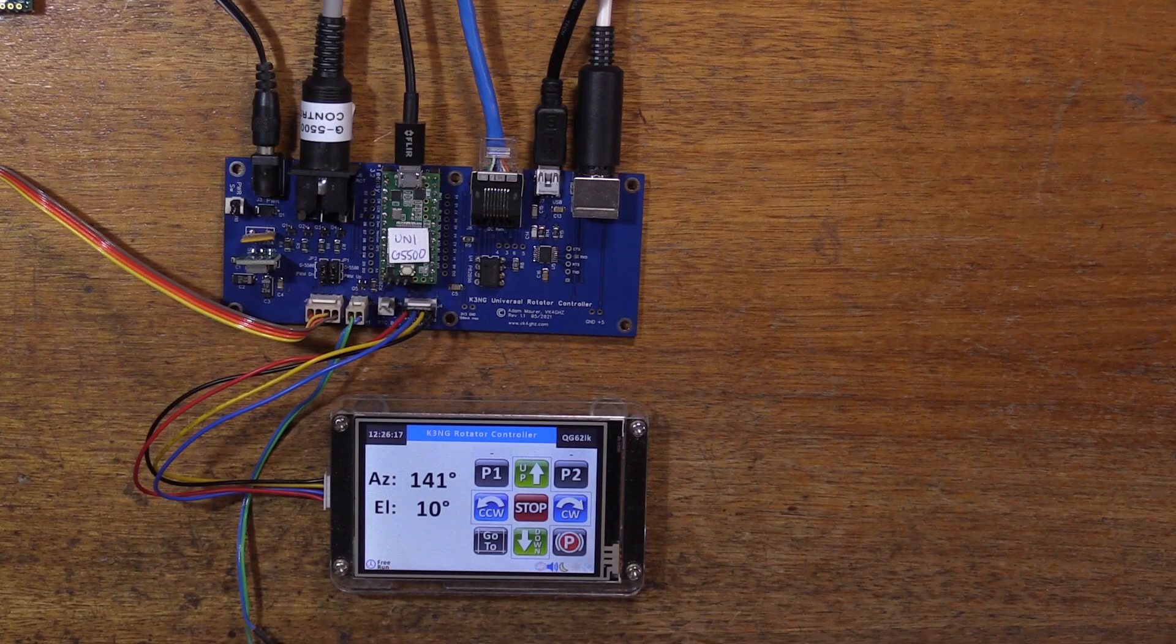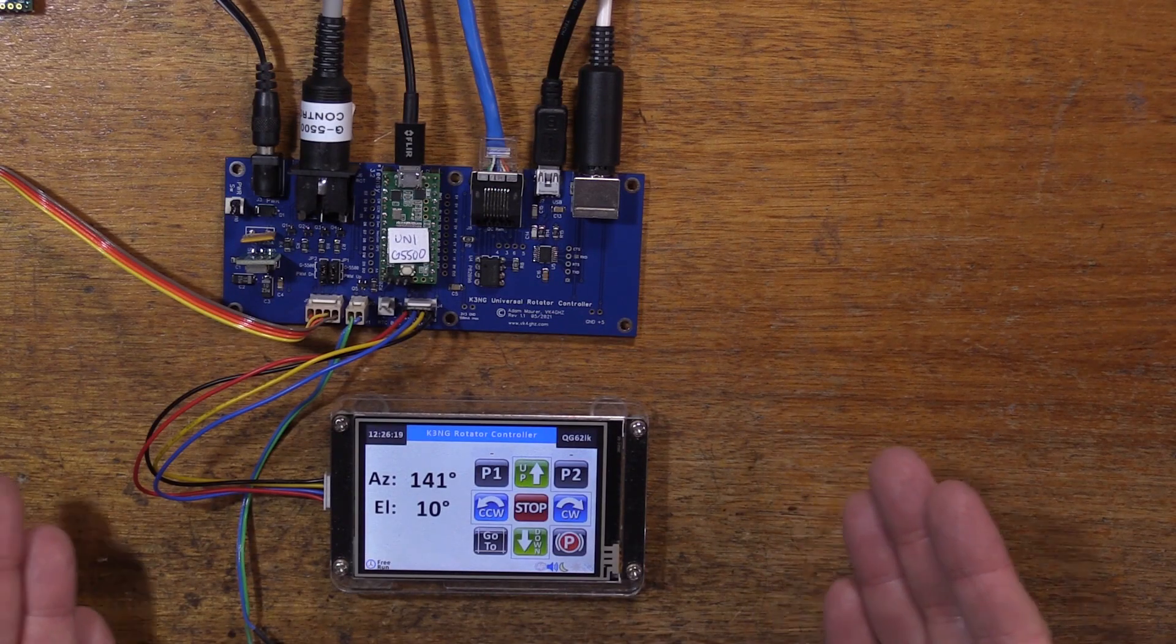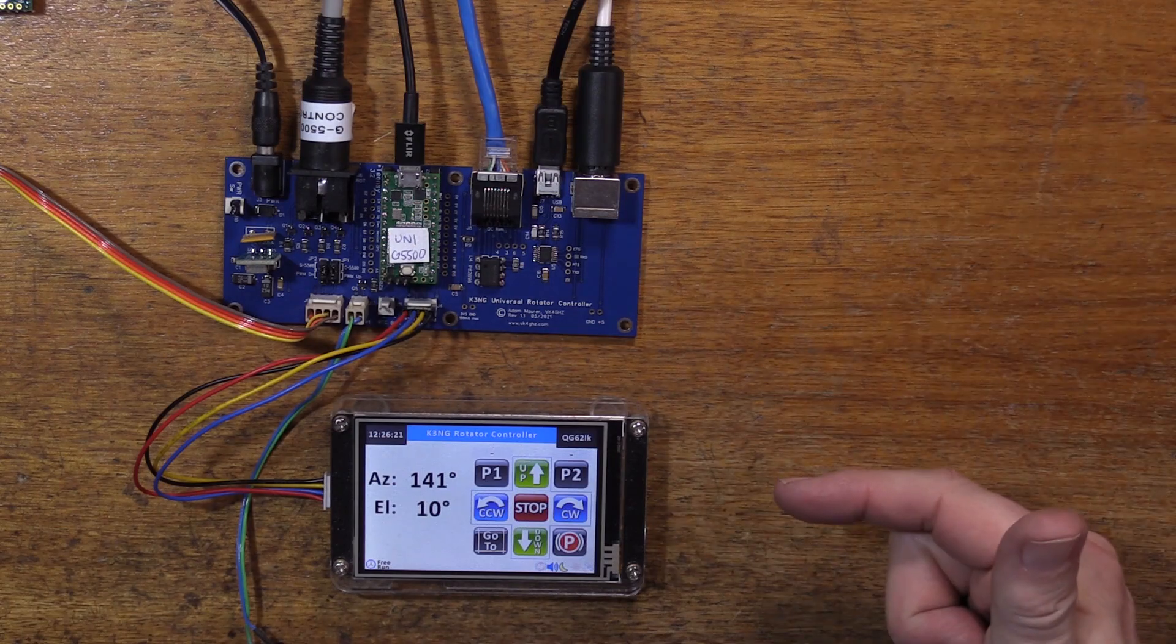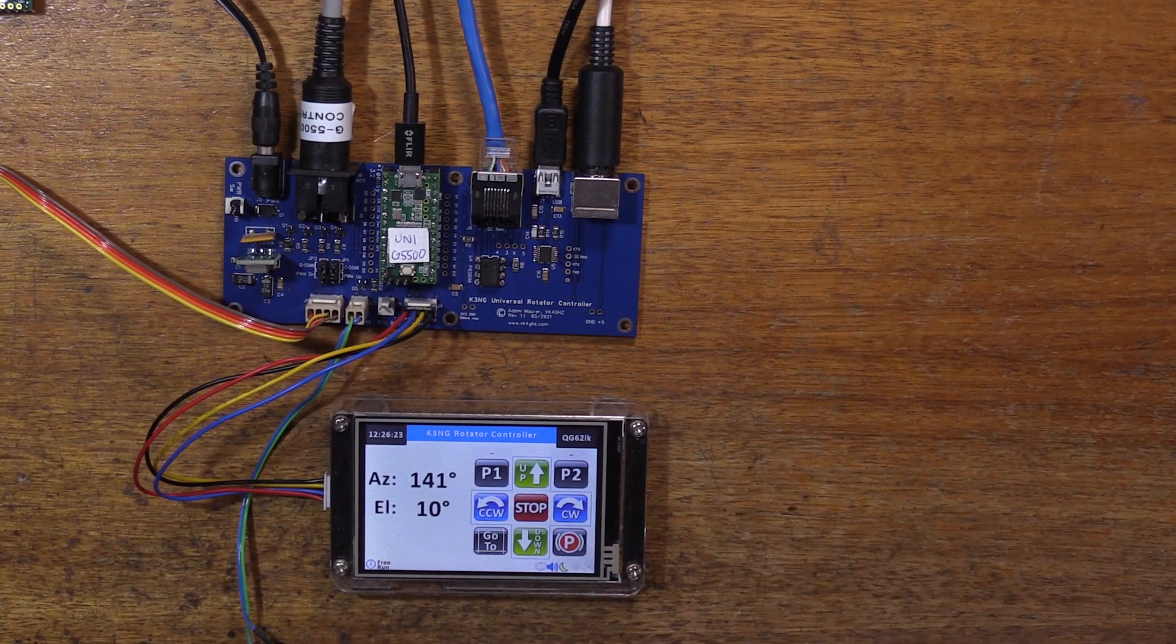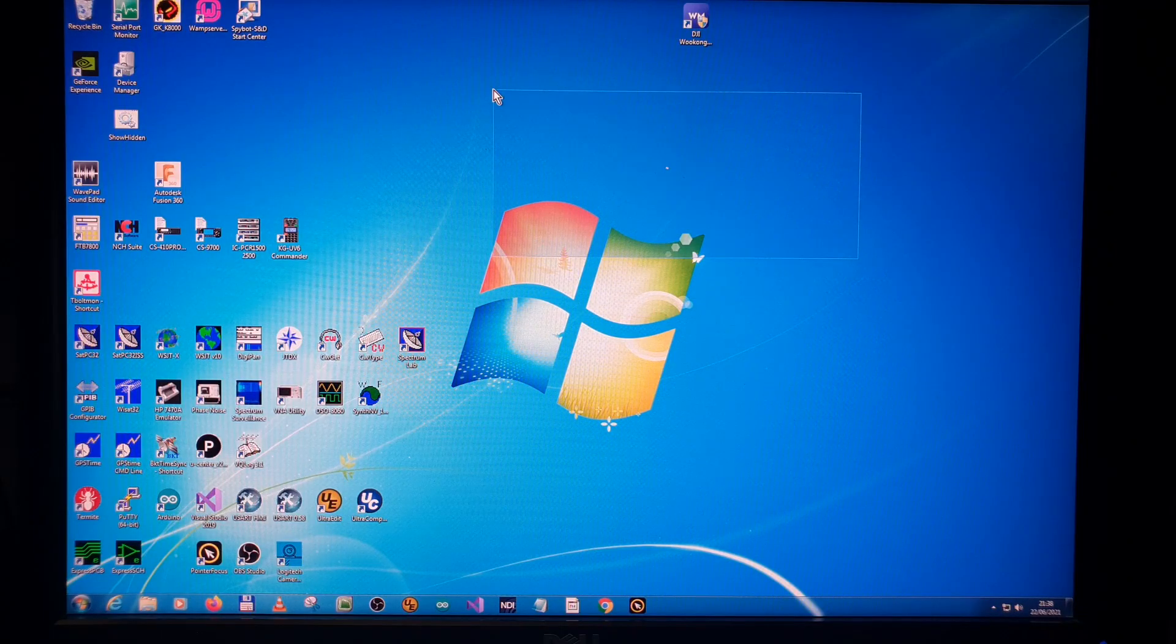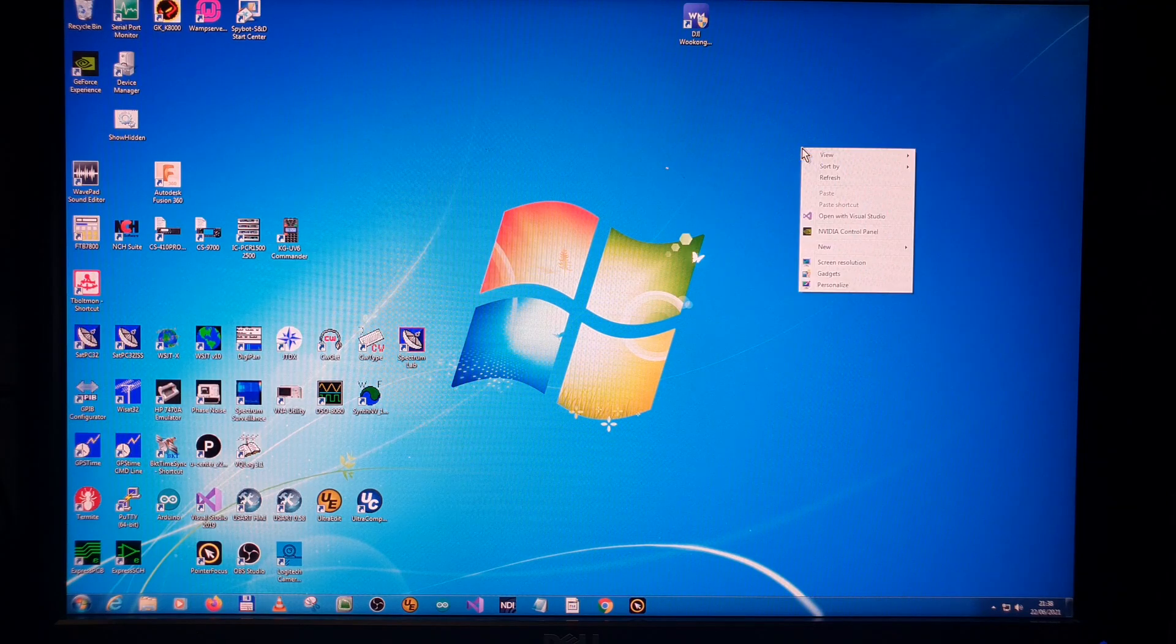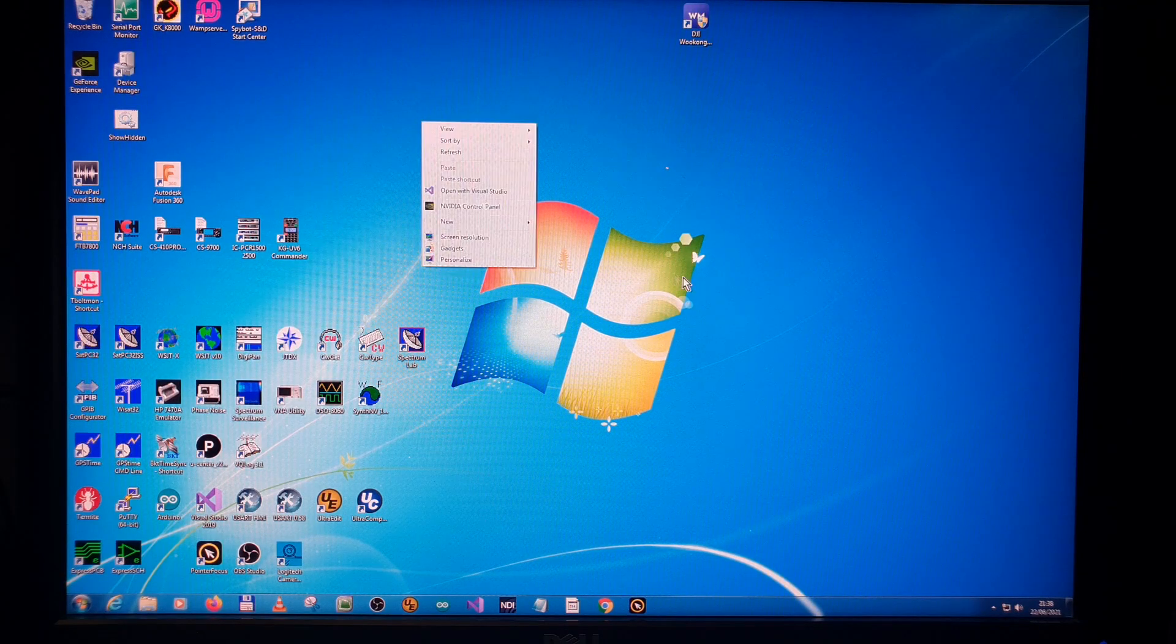Crazy mouse. It was driving me insane. So what was happening, I would boot my PC, I'd turn the K3NG rotator controller system on, it's got a GPS connected, I'm taking that GPS data back out via the USB port into the PC and every second, the mouse on the PC would be jumping all over the place, just being totally erratic. It was driving me insane.